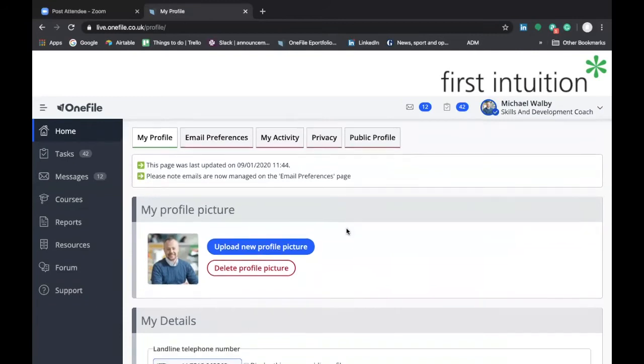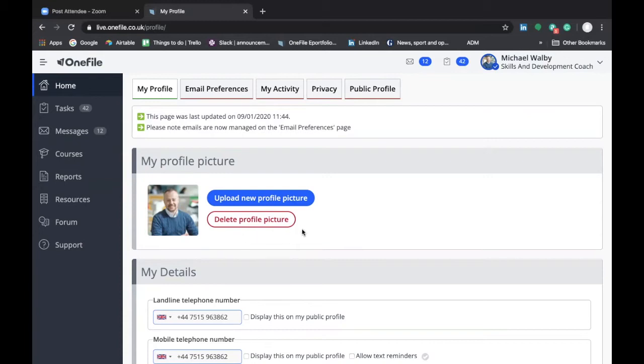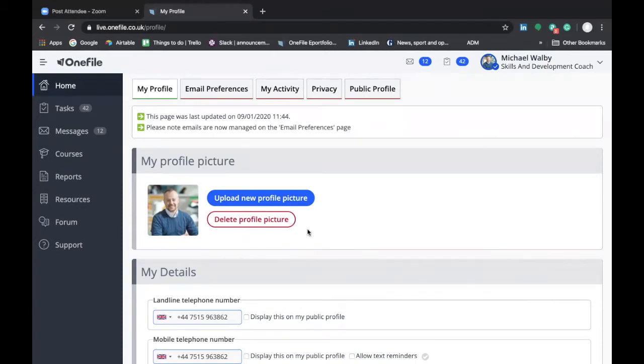To start with on my profile you can see that there's an opportunity to upload a profile picture. Now you can do this by uploading a profile picture from a photo that's stored on your laptop and I would strongly recommend that you do add a profile picture. This really helps your skills and development coach connect the information on the account to you. We look after a large number of apprentices at any one time and having the pictures of the apprentices on OneFile really helps us to make sure that we're working with the right profile.